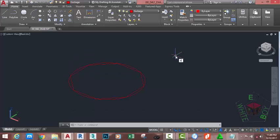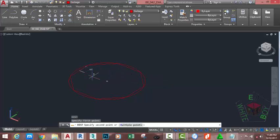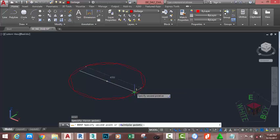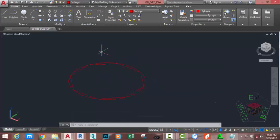Type DI on your keyboard and press Enter. At the Specify First Point prompt, click and snap at the midpoint of this edge. At the Specify Second Point prompt, snap at the midpoint of this edge. Press F2 on your keyboard to open the text window and highlight this text. Hold down the Ctrl key and type C on your keyboard to copy this text. Click into the drawing area to close the text window.